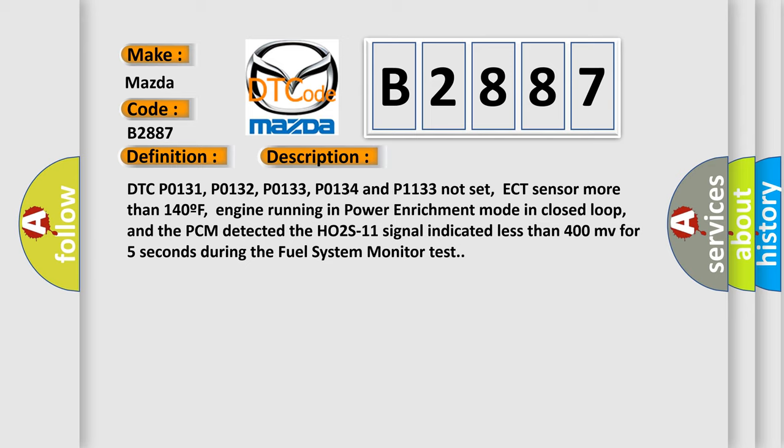ECT sensor more than 140F, engine running in power enrichment mode in closed loop, and the PCM detected the HO2S11 signal indicated less than 400 MV for 5 seconds during the fuel system monitor test.